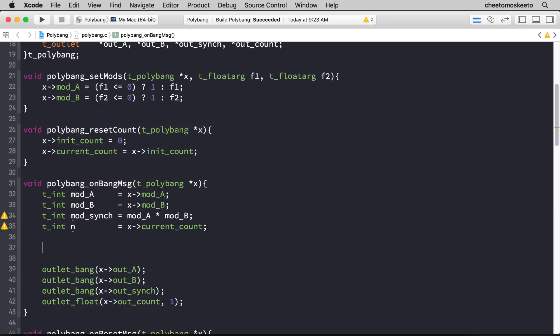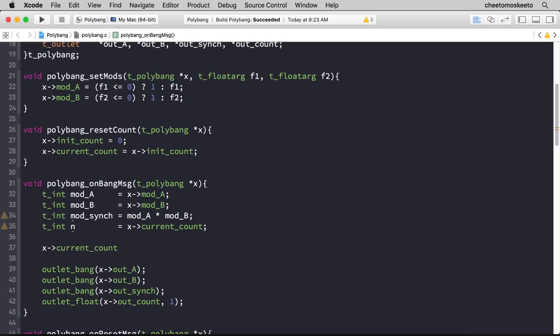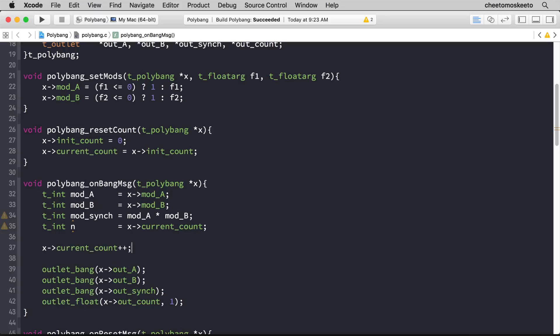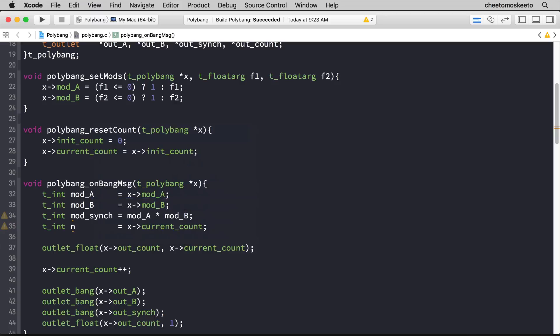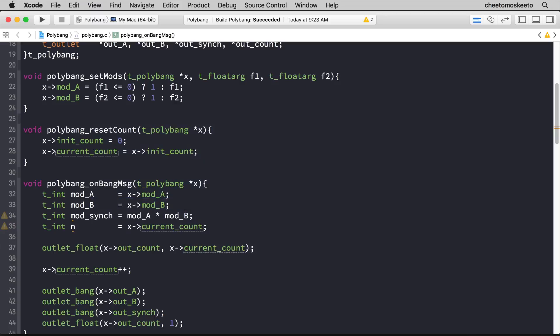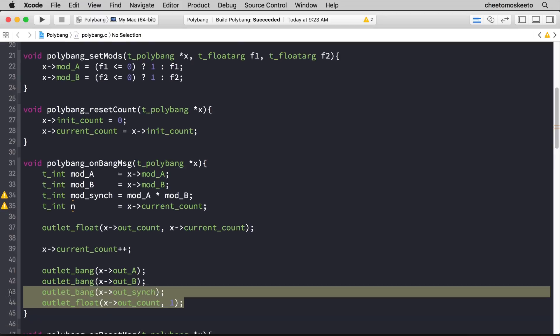We'll start with the code that counts. So x->current_count and we'll increment it. Now before that we're always going to send the current count to the last outlet, but not the one. Instead x->current_count. Let's delete this since we just copied and pasted it.